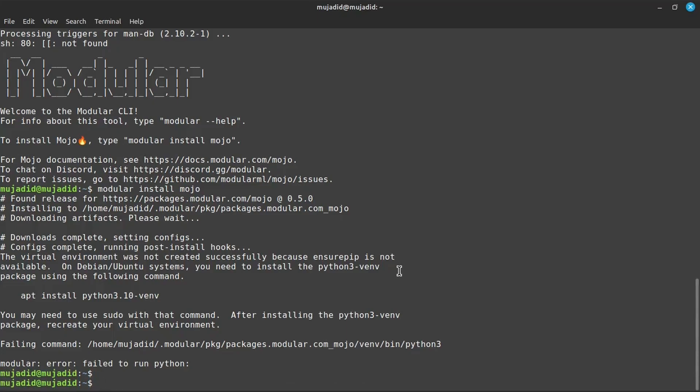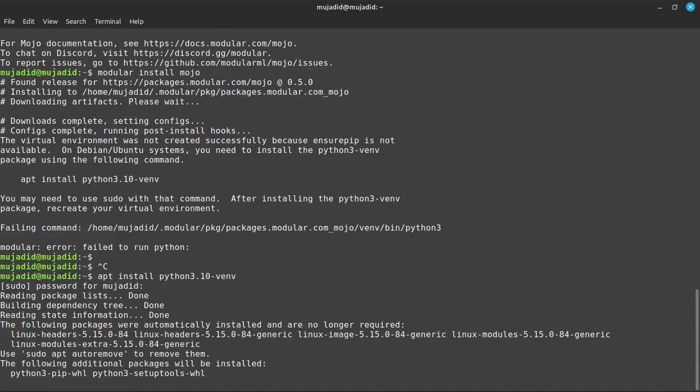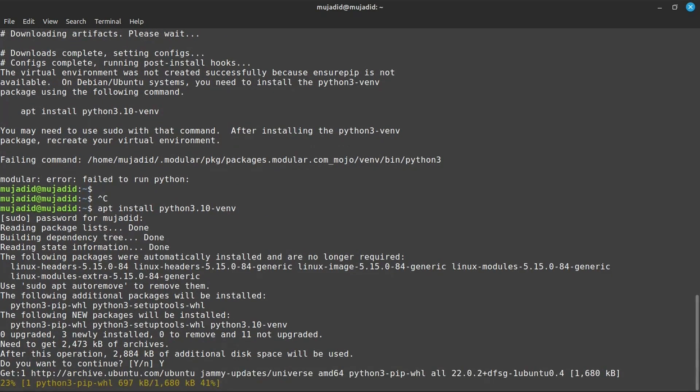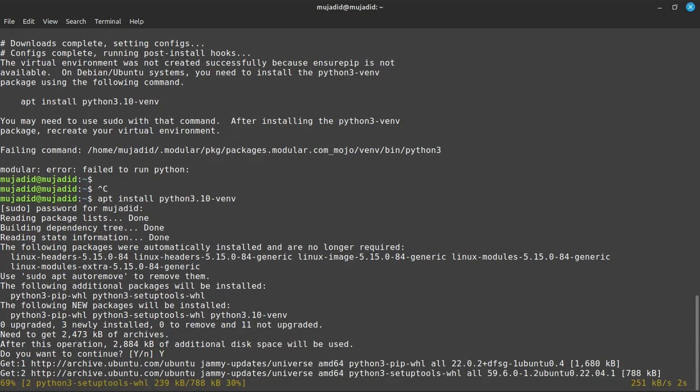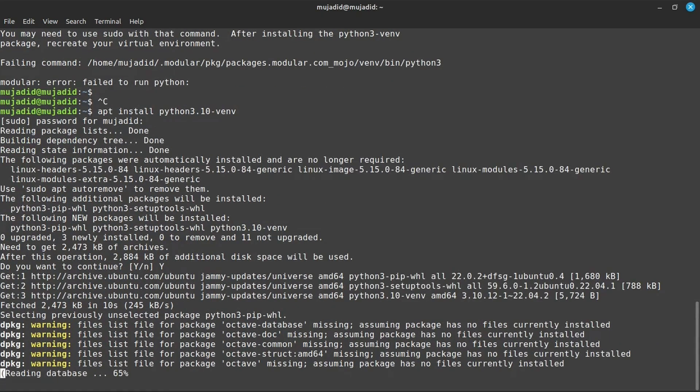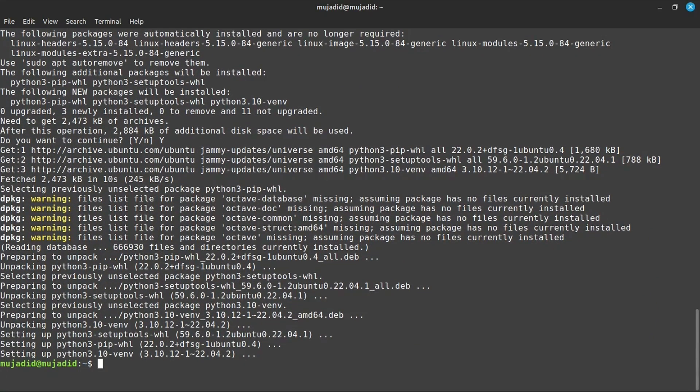Here, Python 3.10 virtual environment is required for Mojo. If you already have this, then this error will not appear on your machine. So I will install this. It's installed and I can now install Mojo.